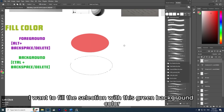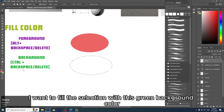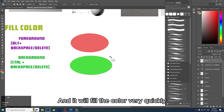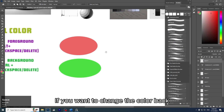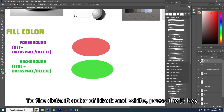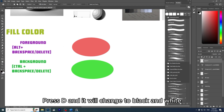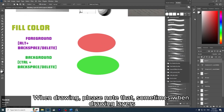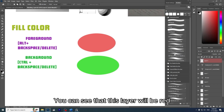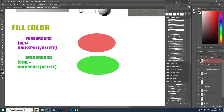Now I want to create another selection and fill it with the green background color. Press Ctrl+Backspace and it will fill the color very quickly. Press X to switch the two colors back and forth. To reset these two boxes to the default black and white, press D — it will change to black and white. When drawing, note that if you accidentally press Q, the layer will turn red — that is Quick Mask mode.